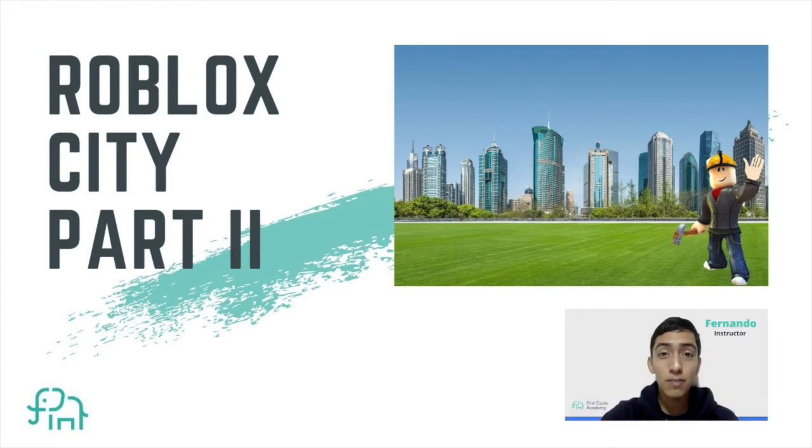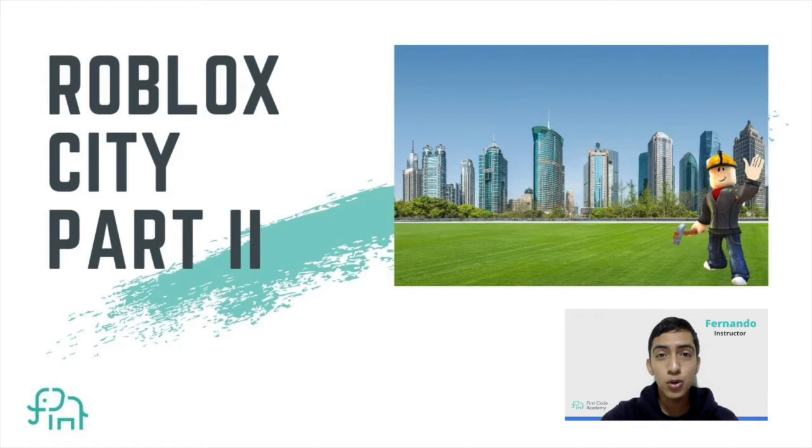Hi everyone, welcome back to First Codecademy and today we're going to take a look at part two of our five-part video series on how to build a city in Roblox Studio. I hope you enjoy it.